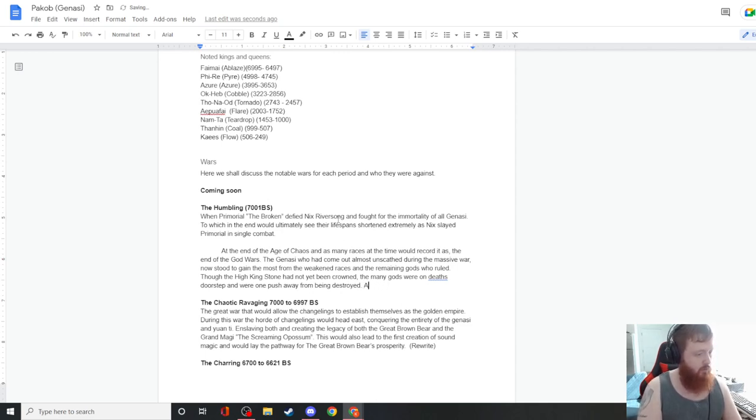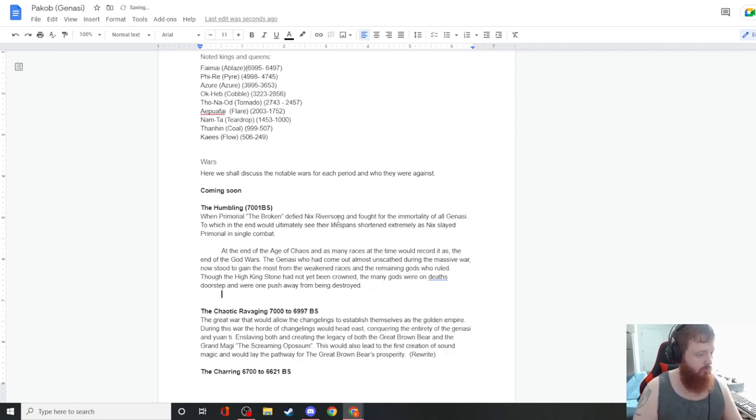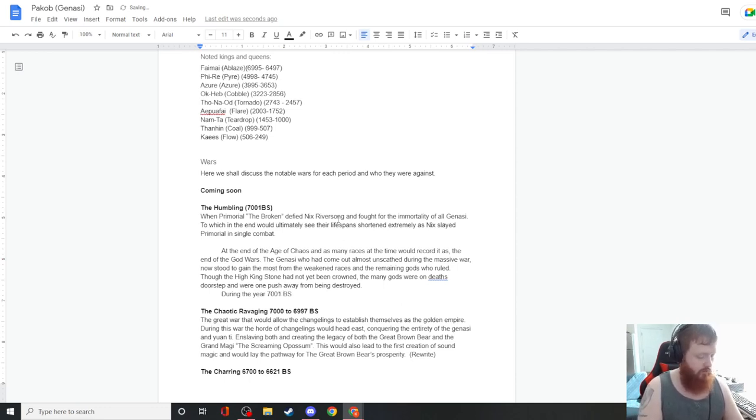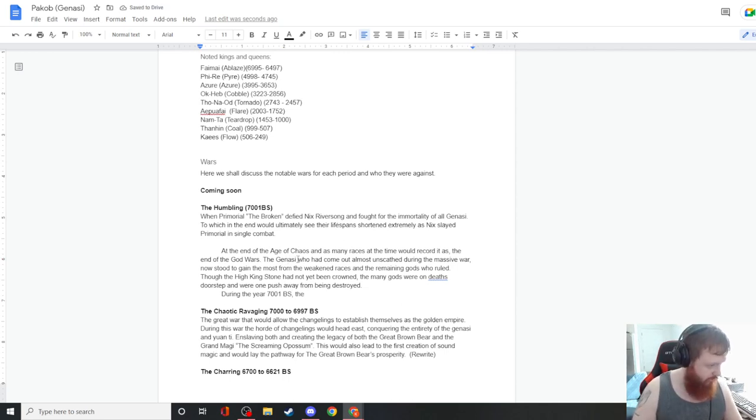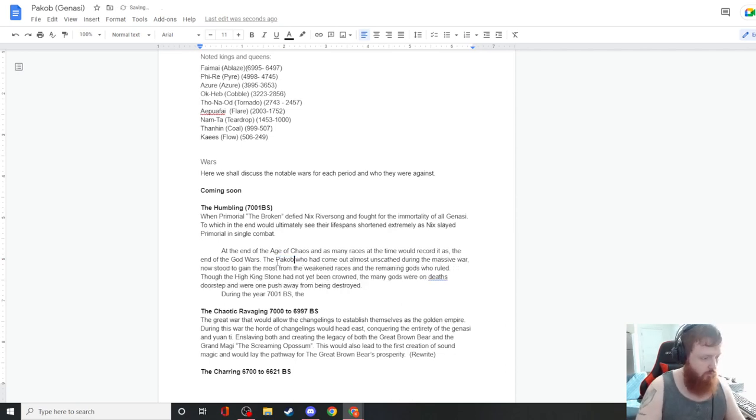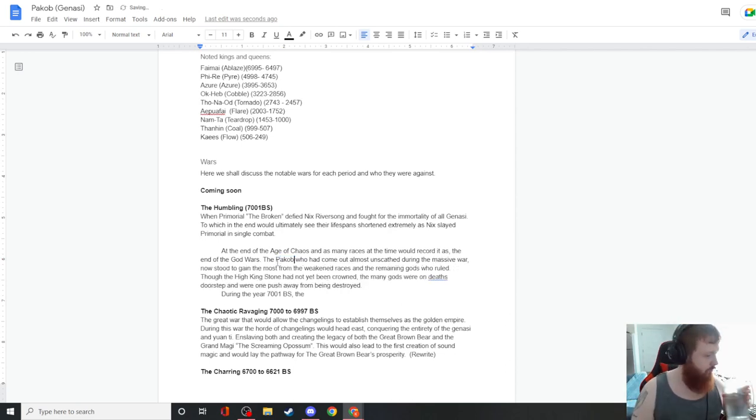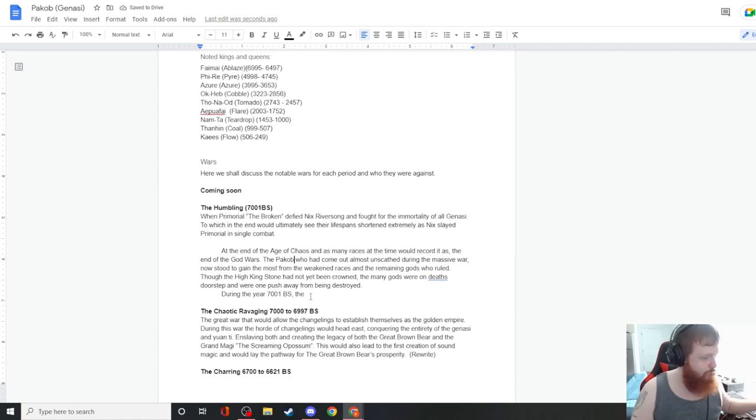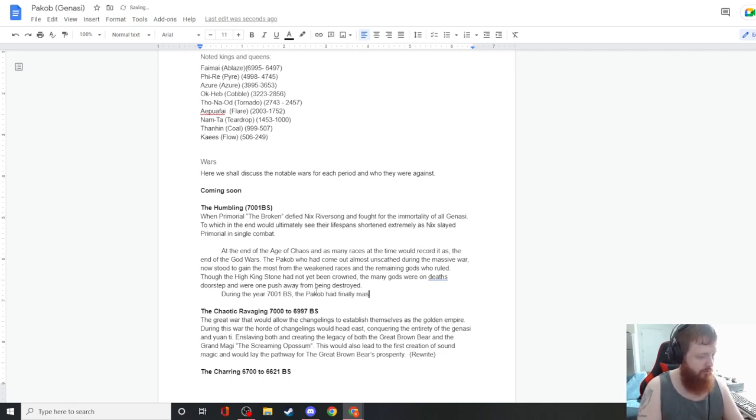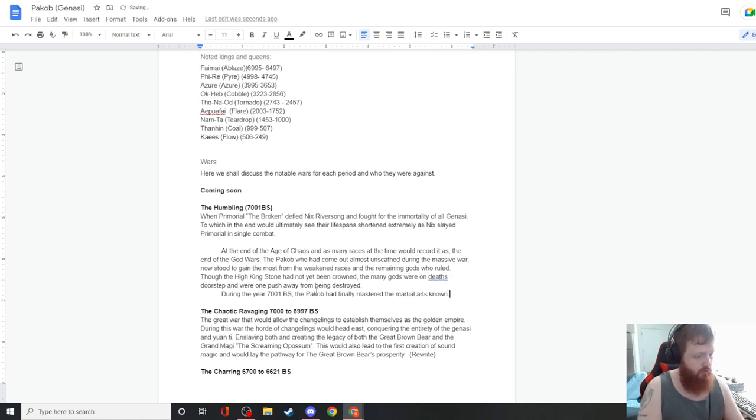At the end of the Age of Chaos, and as many races at the time would record it as the end of the God Wars, the Genasi who had come out almost unscathed during the Massive War now stood to gain the most from the weakened races and the remaining gods who ruled.